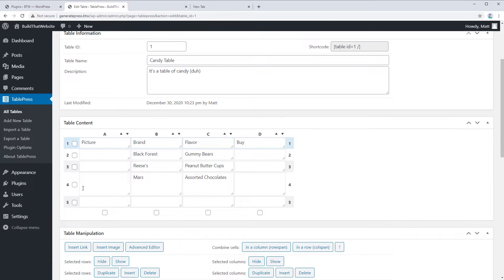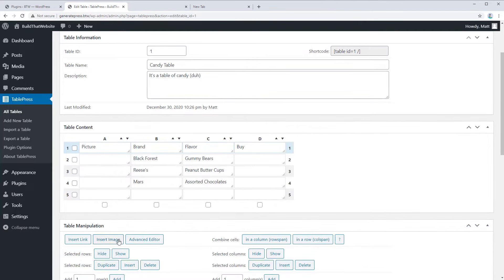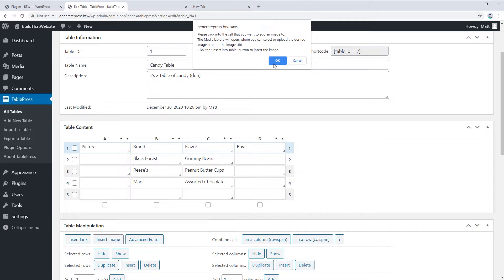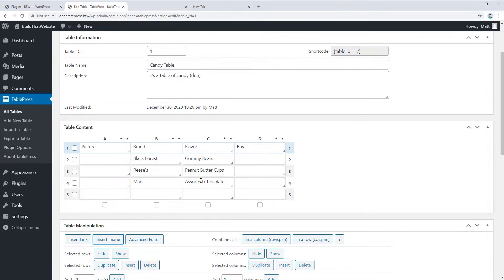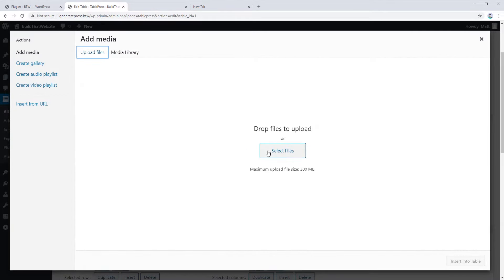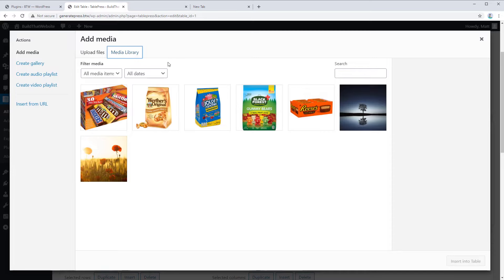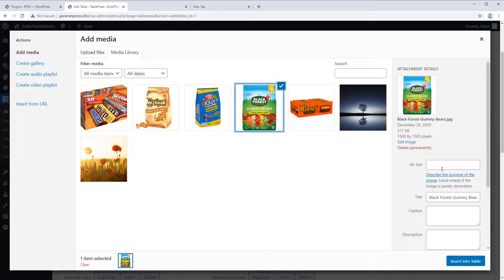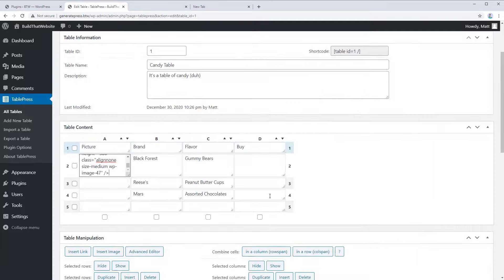How do we add a picture to a table? It's pretty simple — just click the Insert Image button right here. It gives you a little pop-up dialog, and you'll see there's a highlight around the button showing the insert image feature is active. Now just click inside whichever box you want to add an image to. It'll give you the option to upload files directly or choose from the media library. I've already uploaded these, so I'll choose one and add the Black Forest gummy bears image. You can add alt text if you want, then click Insert into the table.